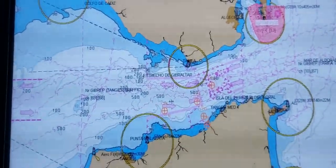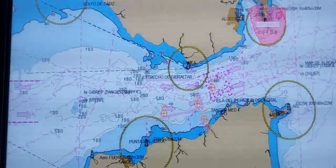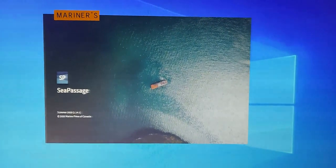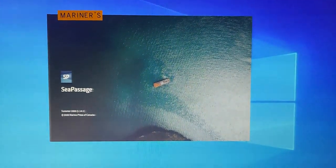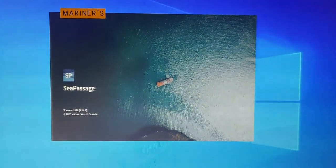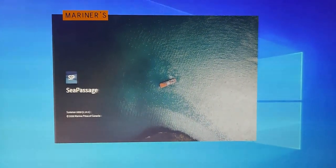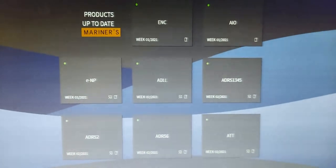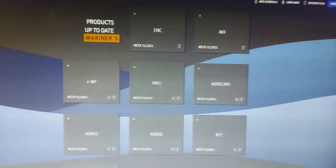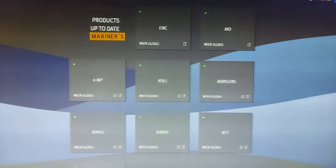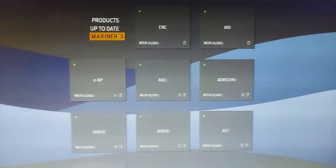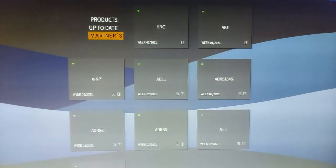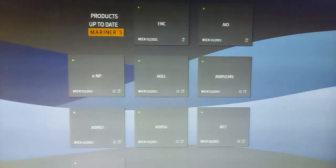First of all, we need to order all the charts which will cross our route. How you will order the charts will depend on your chart provider. If your chart provider is the company Marine Press, you will use the program Sea Passage for ordering the charts, sailing directions, and other Admiralty digital publications. If your chart provider is the company Chart Vault, you will use another program.